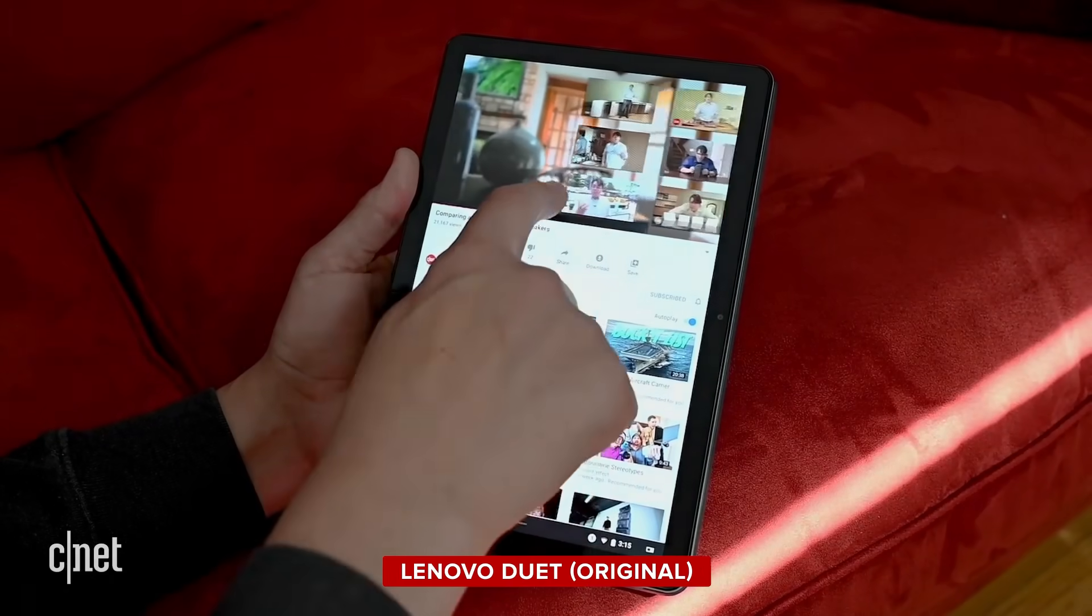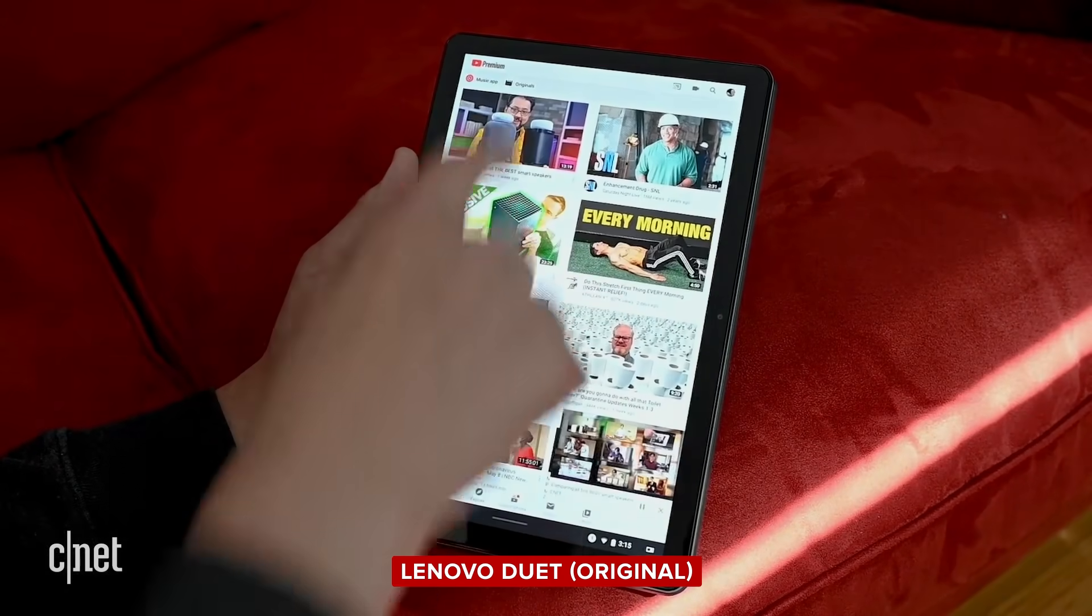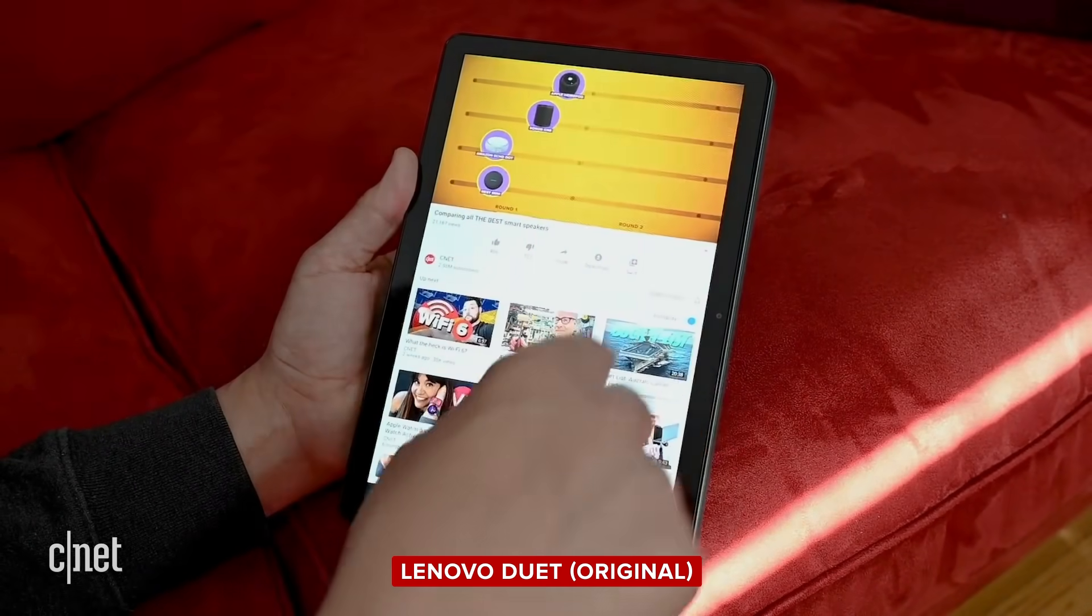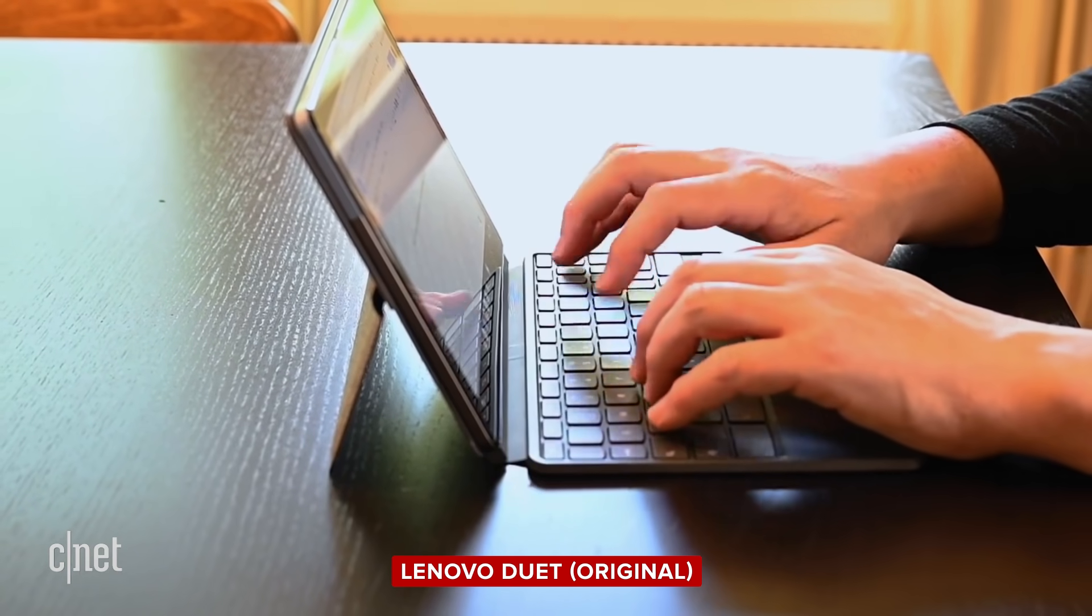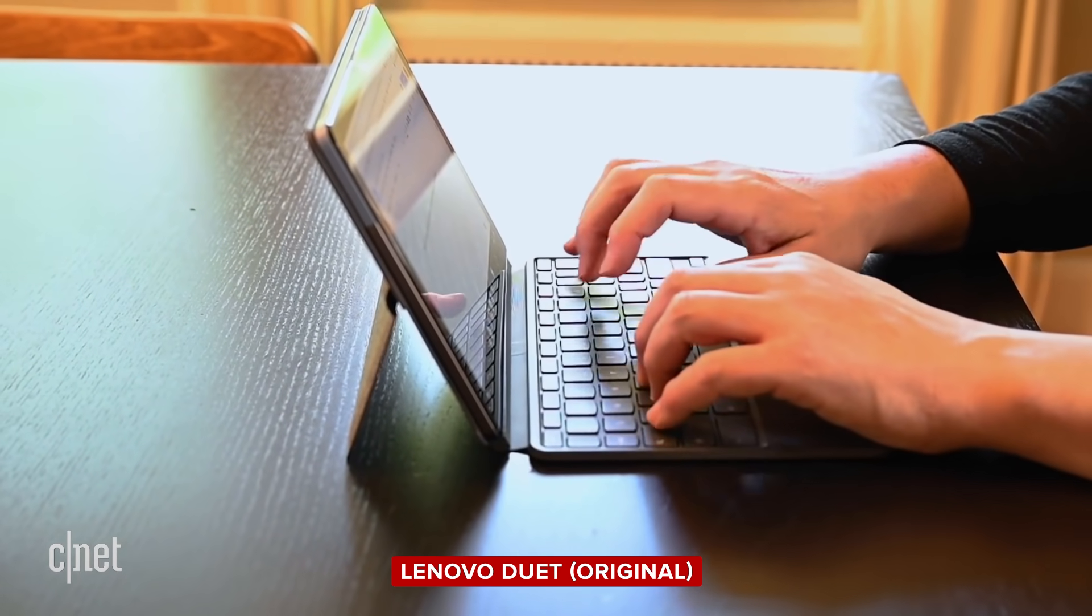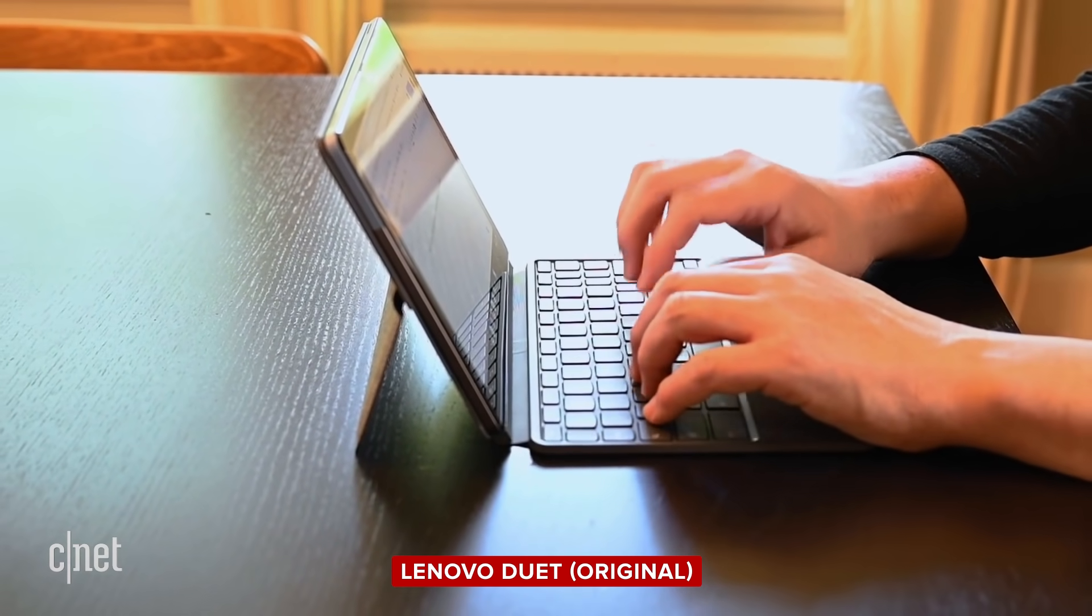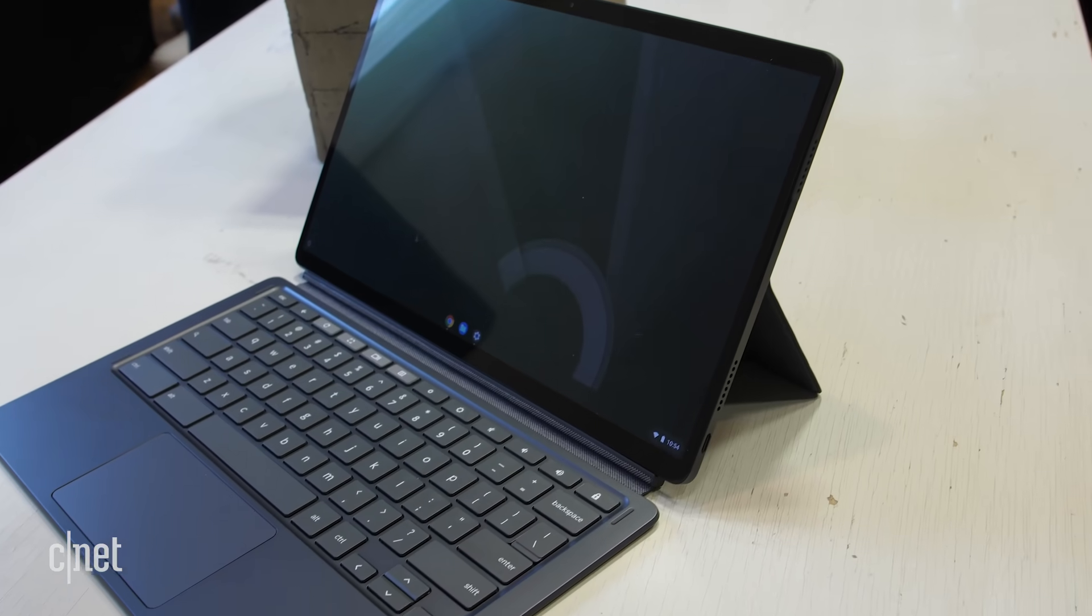But that original version was not perfect for everybody, especially because the 10-inch screen is pretty small, and frankly, the keyboard was kind of cramped because it's made to match that 10-inch screen, so not great for long-form typing or using all day, every day.